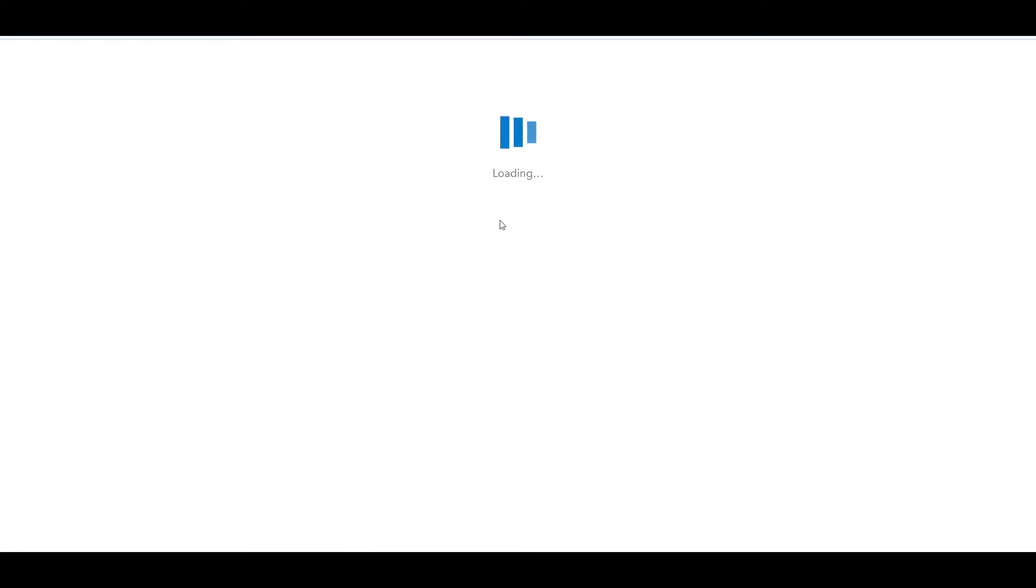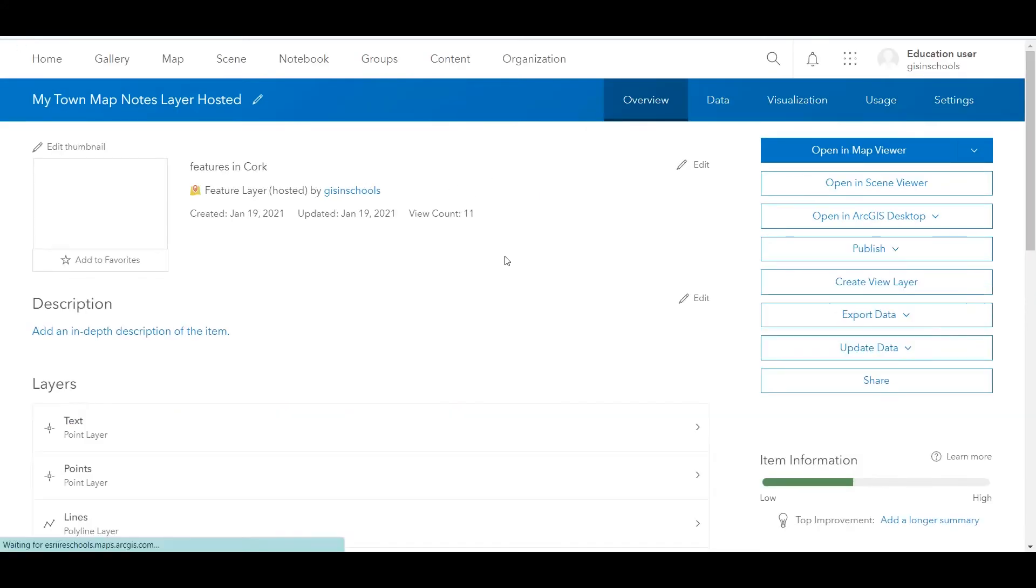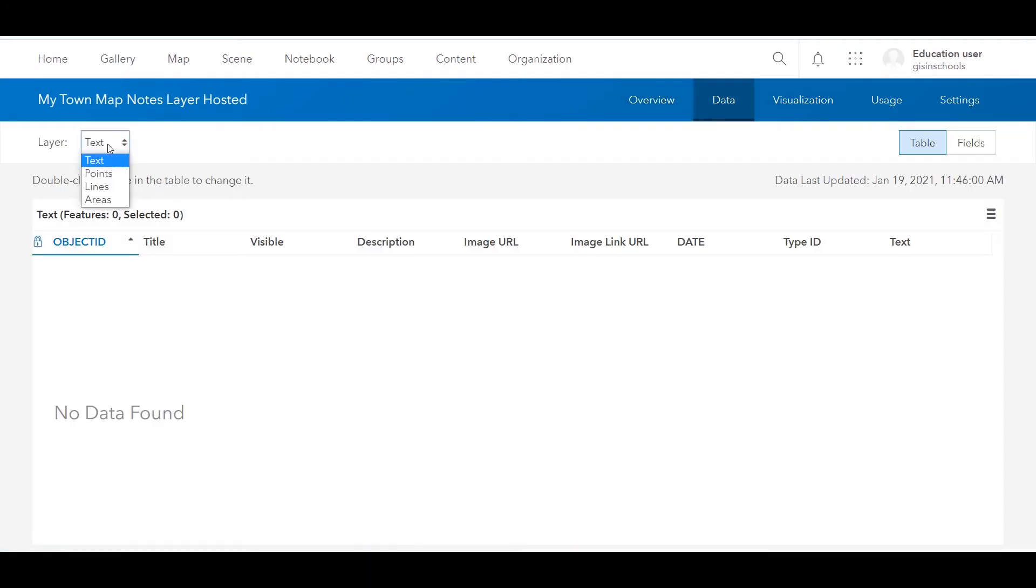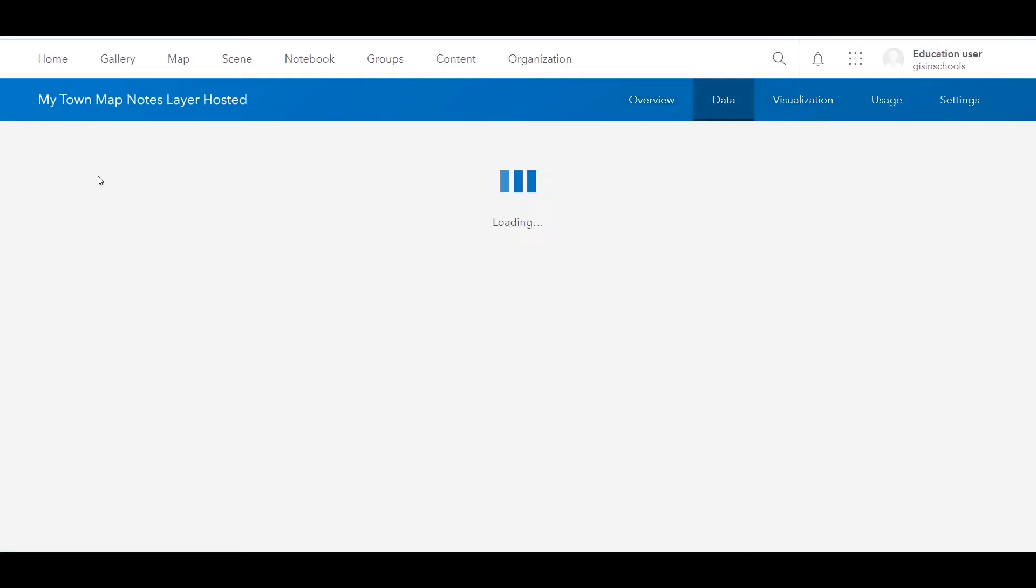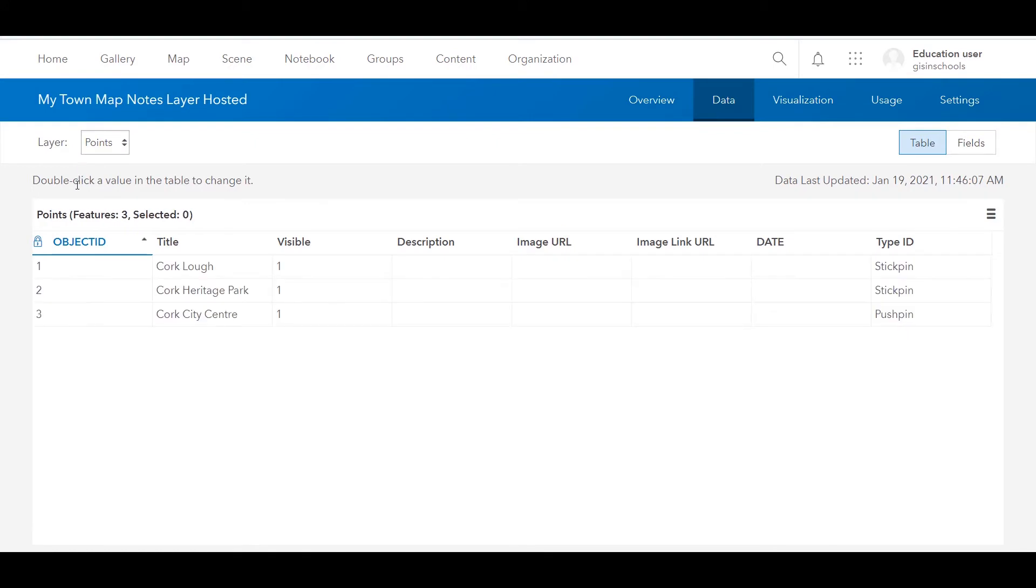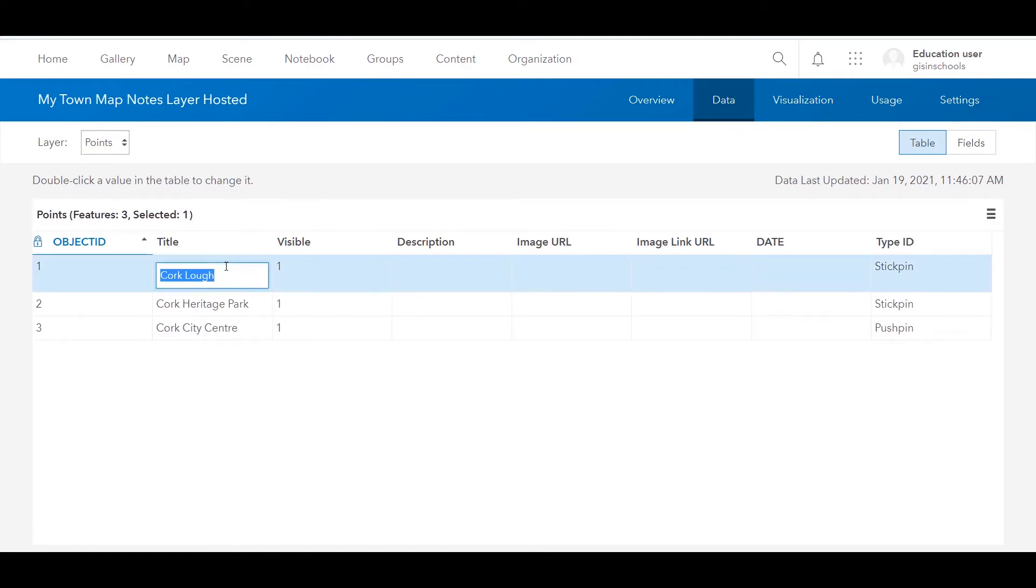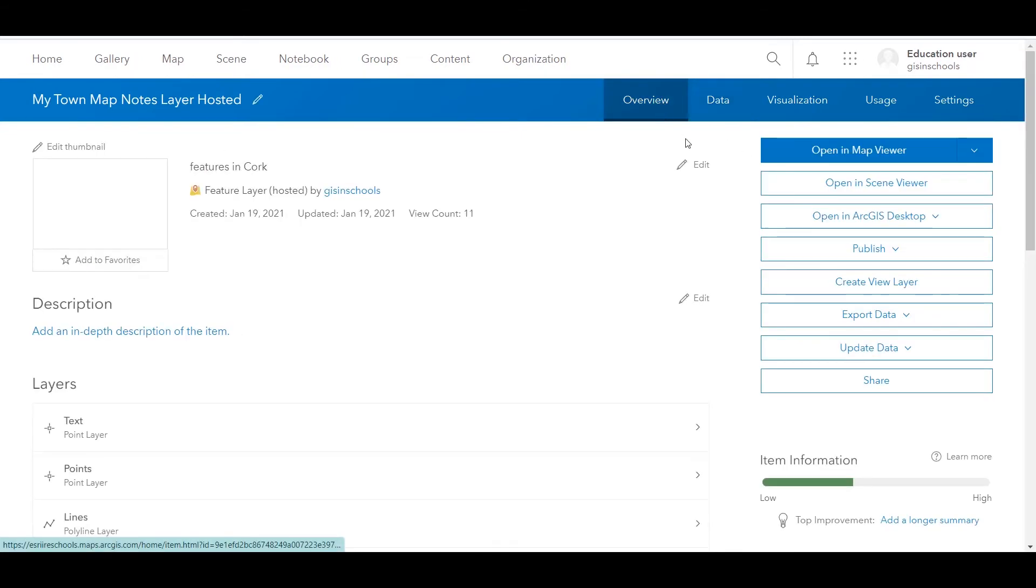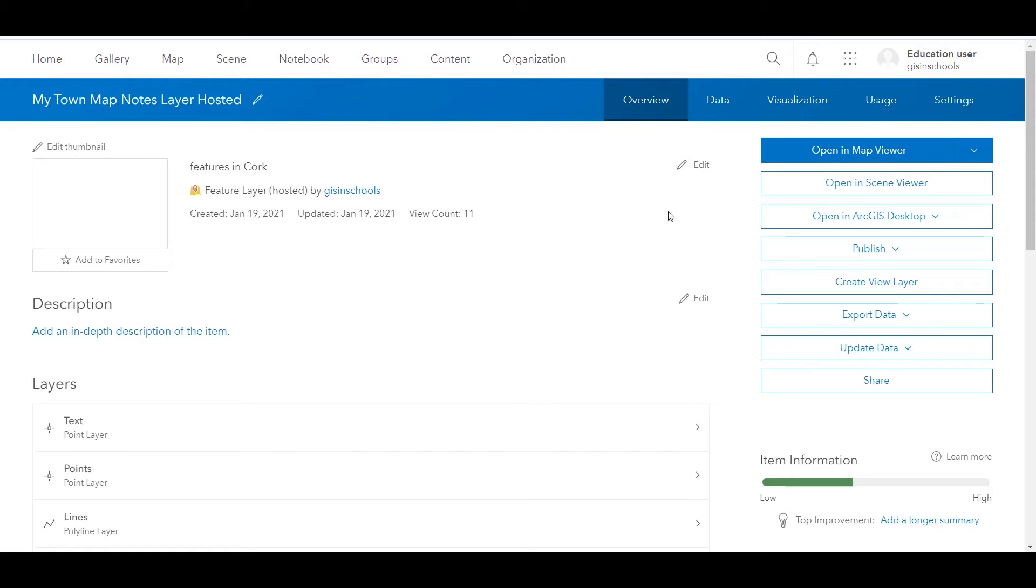Going back again, one other thing to mention is if you have data in your layer, to go to the data tab, you can also make changes by double clicking and editing this table. So that is how you get from map notes to a published hosted layer that you can edit, share with others and open in both the map viewer to edit and the scene viewer for 3D scenes.